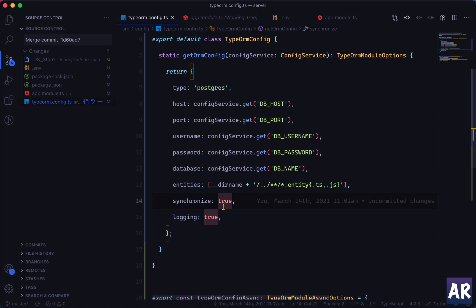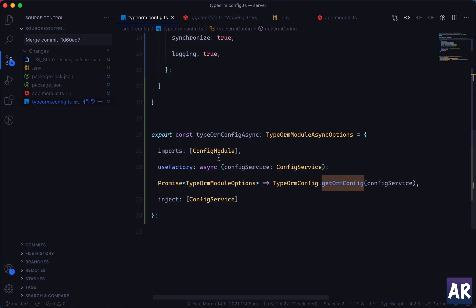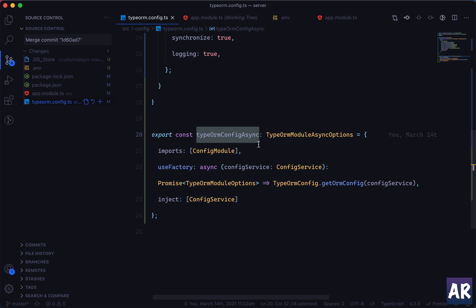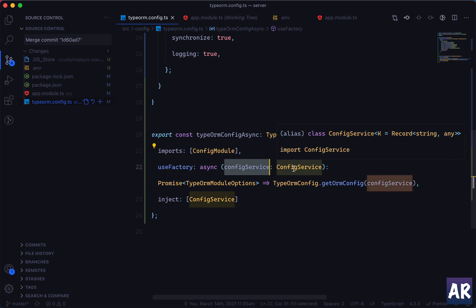These ones are from .env. You can have logging and sync as part of .env as well, there's no harm. You just need to create that key. So this is the function, and how are we creating the instance and sending that function? So this is where the magic is happening. So this is the ormConfigAsync object which is of type TypeOrmModuleAsyncOptions.